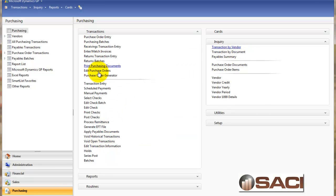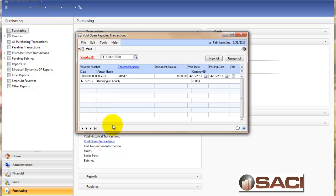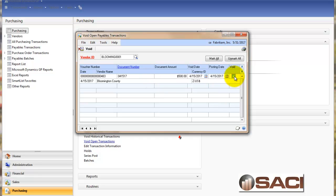I'm going to, under transactions again, choose void open transactions. Now this is a little easier to find because we can put in this specific vendor. And here I now see all transactions that have a status of open for this vendor. And here I can just click on the void button again. But you'll notice we have the date options we need to look at again.